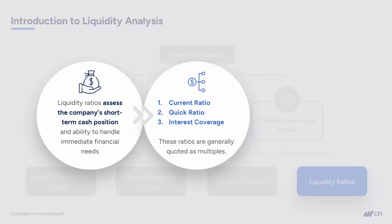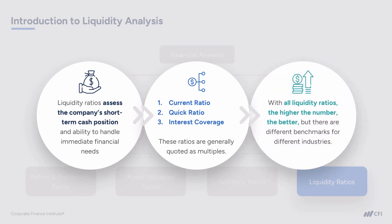Let's start by looking at the current ratio and the quick ratio. Liquidity ratios are also typically quoted as a multiple rather than as a percentage. With all liquidity ratios, generally the higher the number the better, but as I said before, there are different benchmarks for different industries.